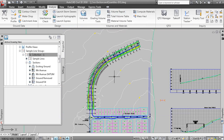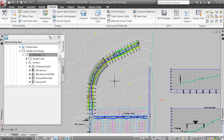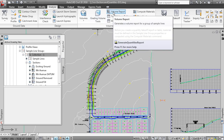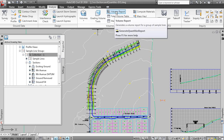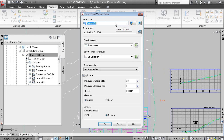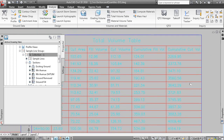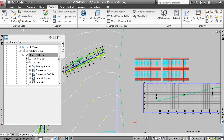In Exercise 4 you can create a quantity report. You can create a dynamic table in the drawing, or a static table in a web browser. Back in Civil 3D, we can create a volume report or a volume report table. A volume report is created in a web browser, while a Total Volume Table creates the report in the drawing as a dynamic table. Clicking OK produces the total volumes for Earth Cut and Fill directly in the drawing area.